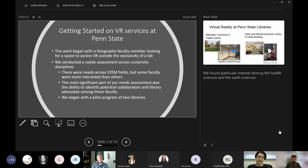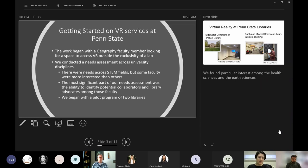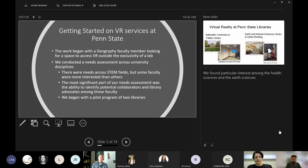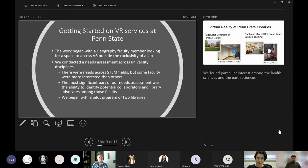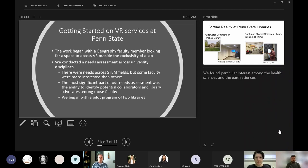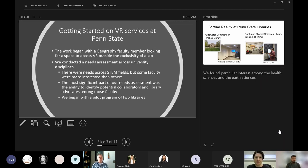We ended up deciding to create a needs assessment across all of our university disciplines to see what interest there was in virtual reality. We found a wide array of interest, but especially concentrated among the STEM fields. Some of the fields that we found were most interested were the earth sciences and the health sciences. But I think what we found was really the most important thing was identifying potential collaborators and people who would be interested in specifically working with the library on these things.